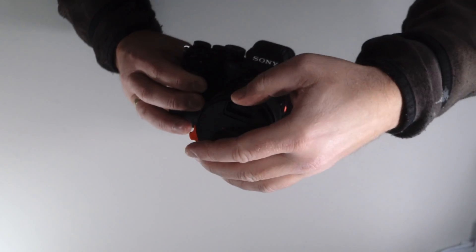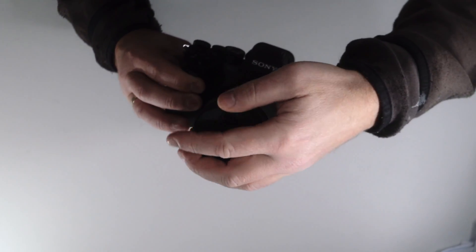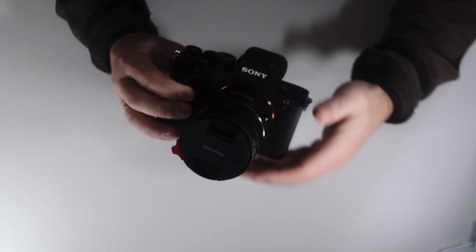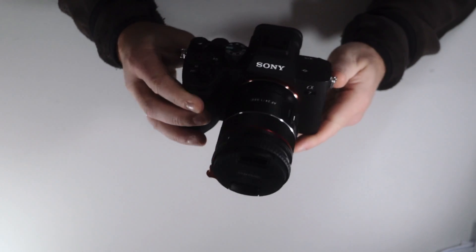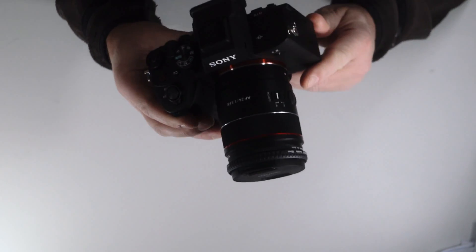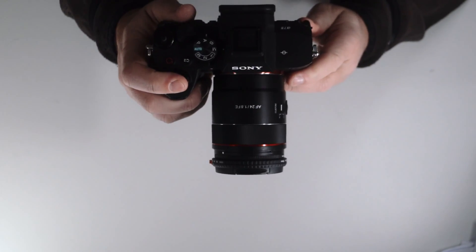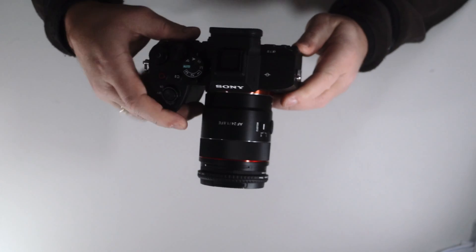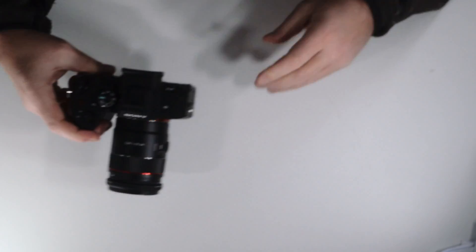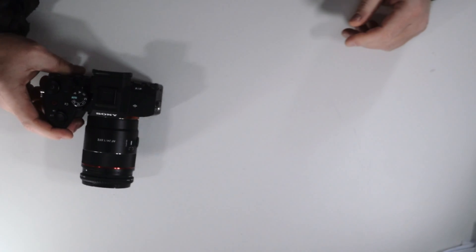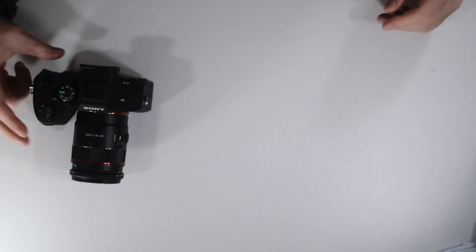We're going to take the a7 IV as a reference because that's one of the newest sensors from Sony, and we're going to test it by putting on a cap.